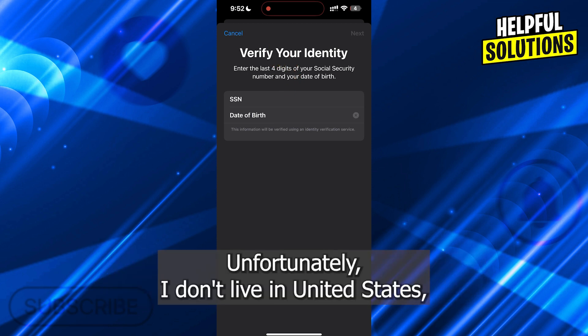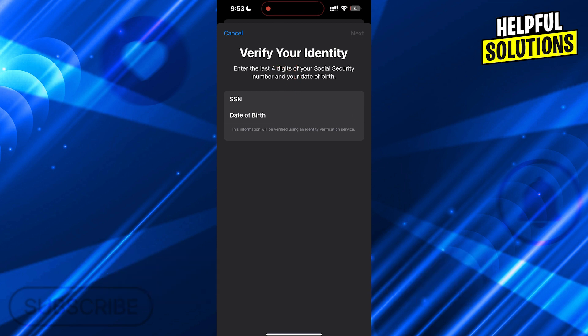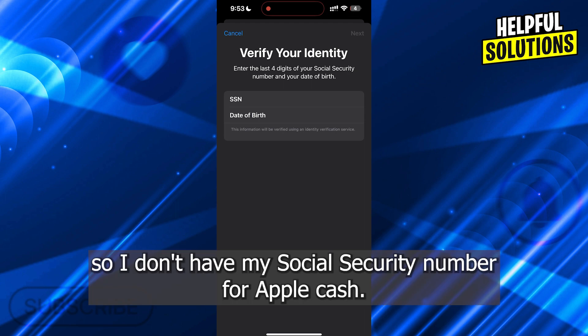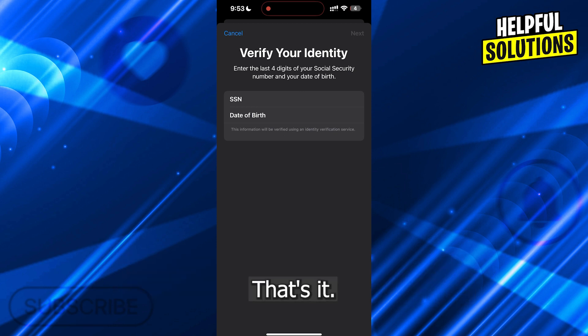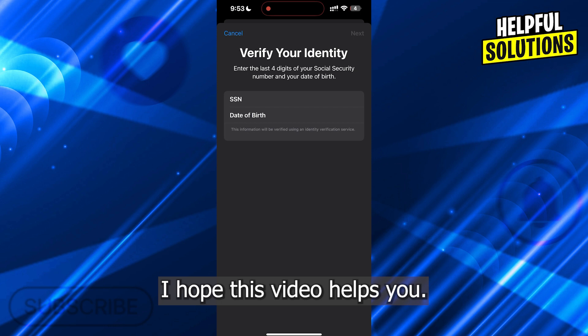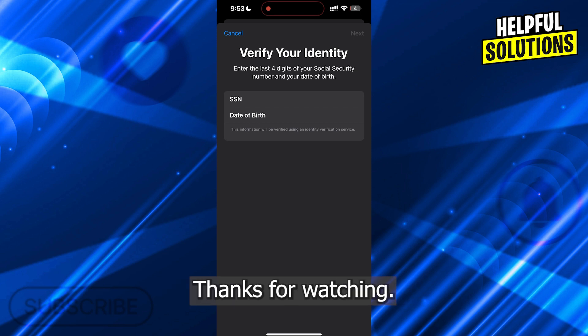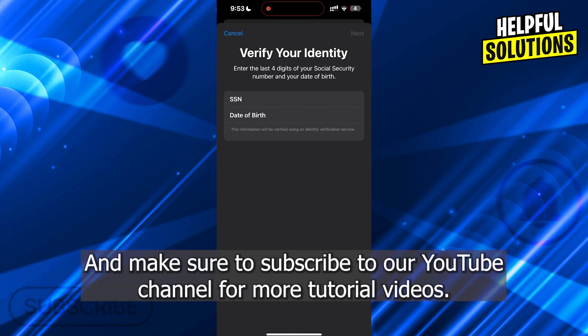Unfortunately I don't live in the United States, so I don't have my Social Security number for Apple Cash. But this way you will be able to verify your identity without any problems. That's it — I hope this video helps you. Thanks for watching and make sure to subscribe to our YouTube channel for more tutorial videos.